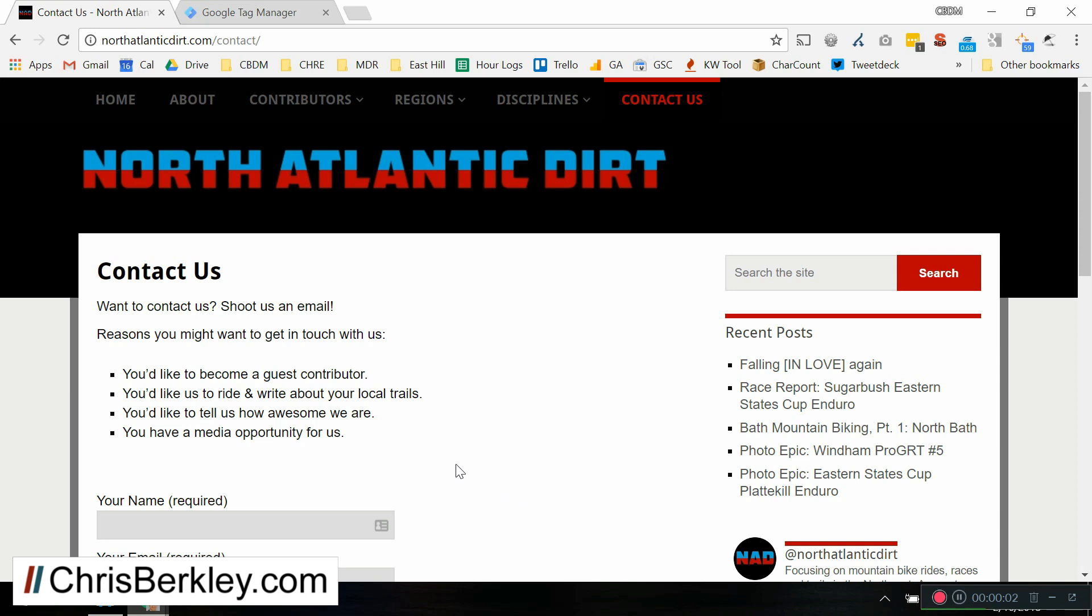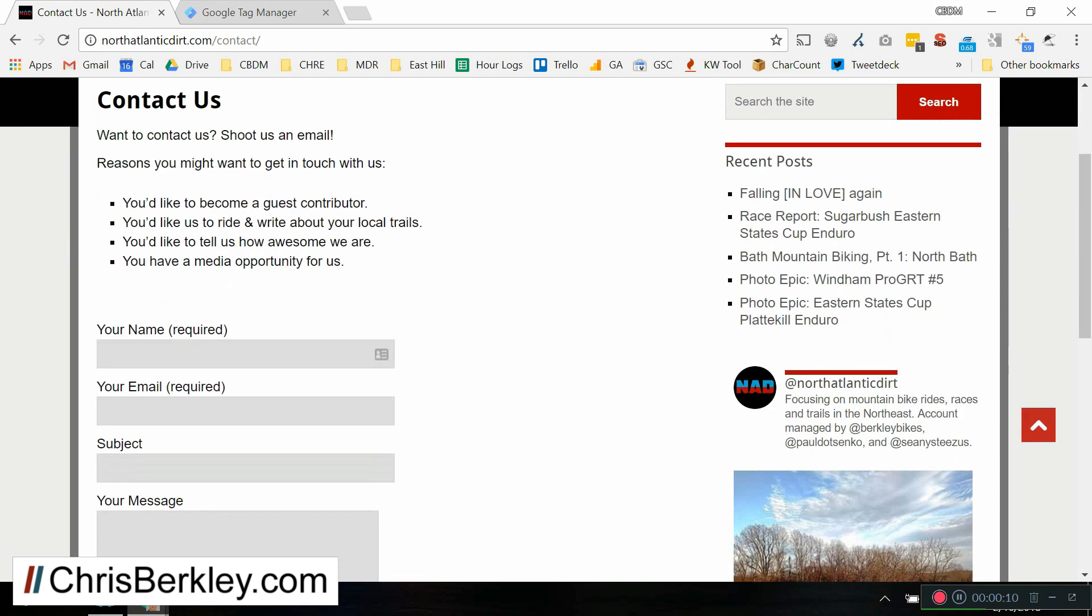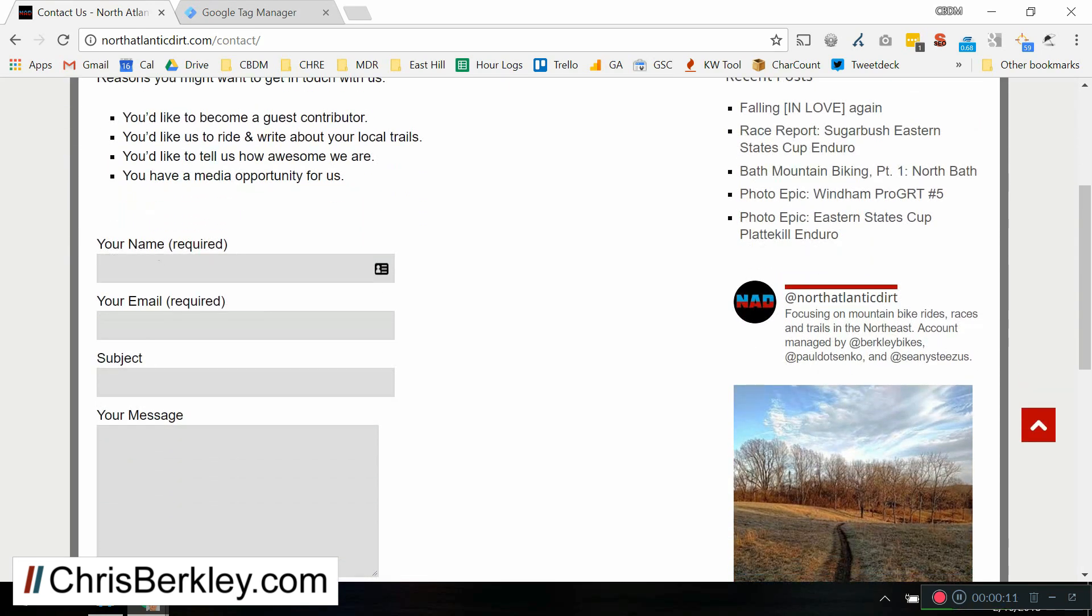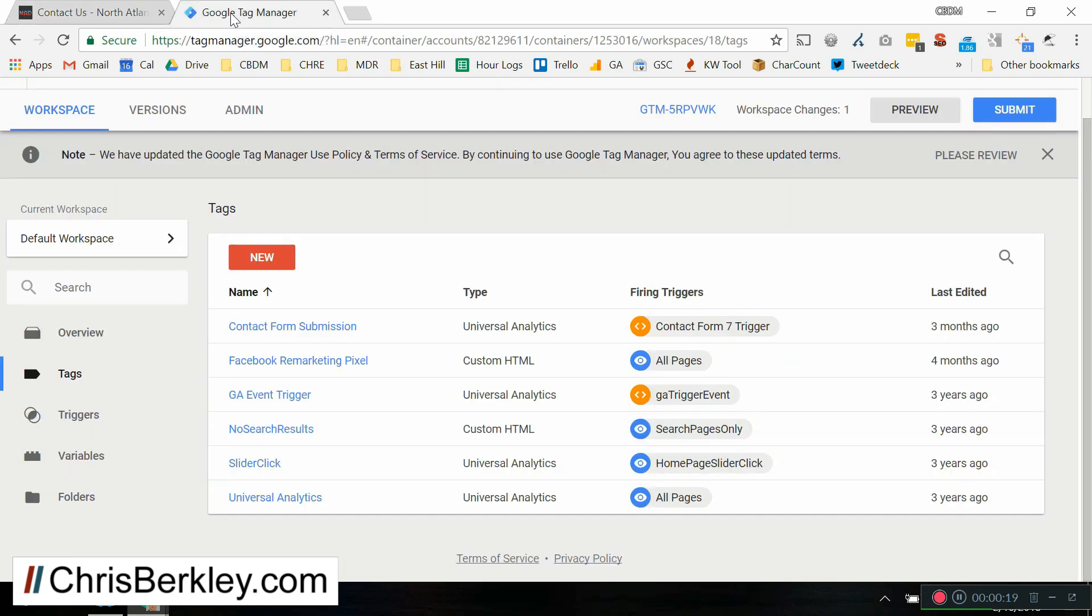Okay, so the first thing we're going to do is you have to have a form that you want to track, and the example I'm going to use here is a mountain biking website that I founded a few years ago. We have a Contact Form 7 form here. So next, when you have a site and a form you want to track, you can go into Google Tag Manager.